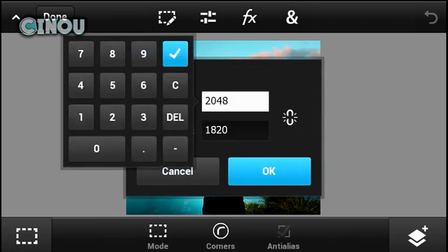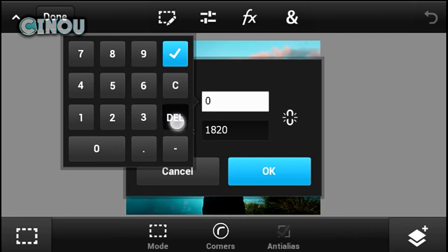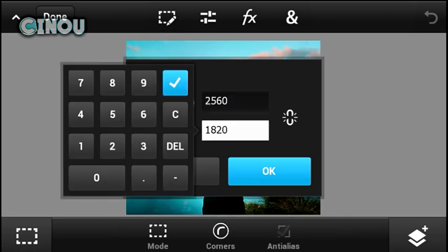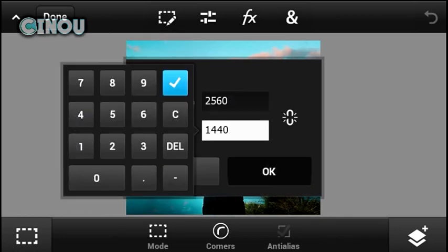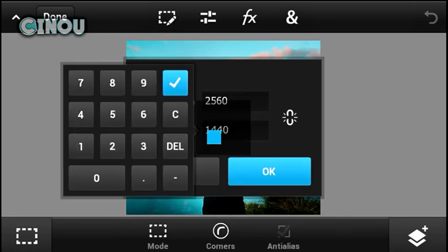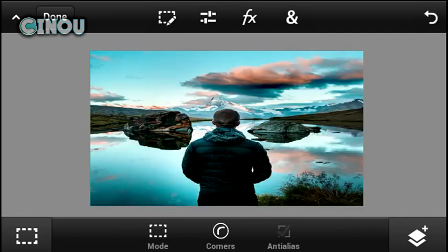Set it to 2560 by 1440, just like this. Let me go ahead and put 2560 by 1440, and hit on that OK button and it should be resized just like this.